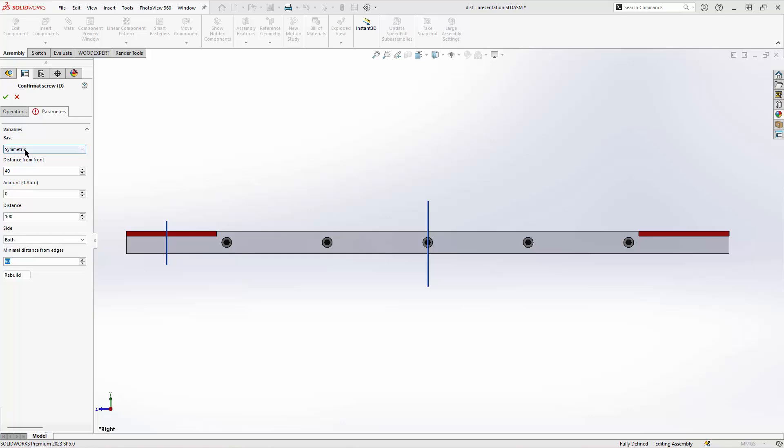Symmetric or distance from front. In distance from front mode, the first connector will be added at specified distance from front edge. Minimal margin from front will be ignored.